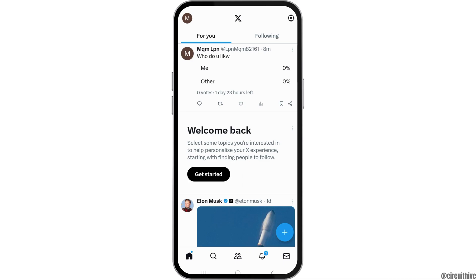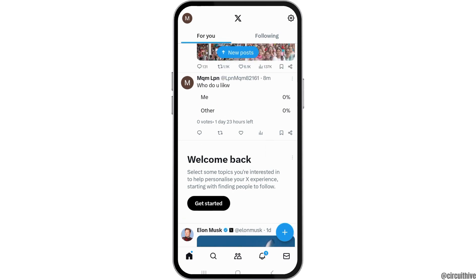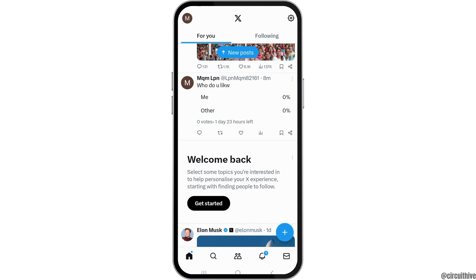In the interface, towards the top of the X icon, you can see a star-like icon. Tap on that star-like icon, and after tapping on it you can see the option of keeping your feed in chronological order.